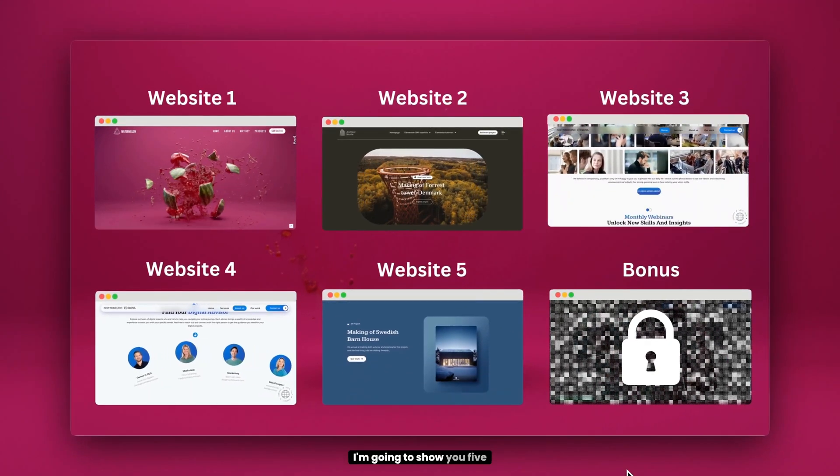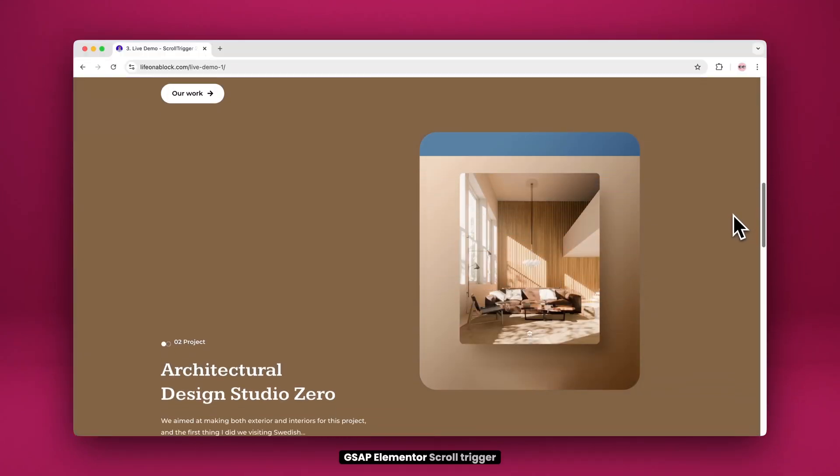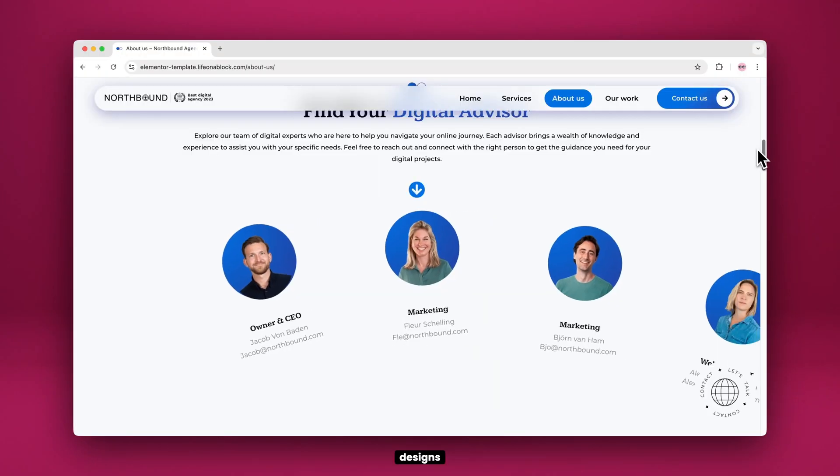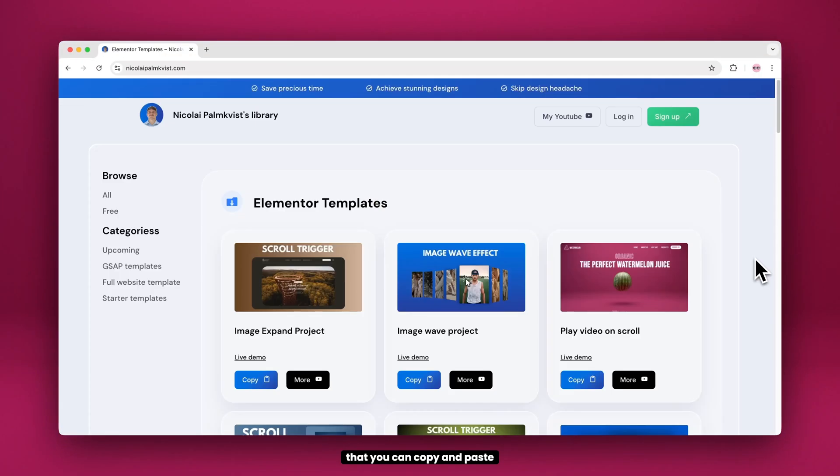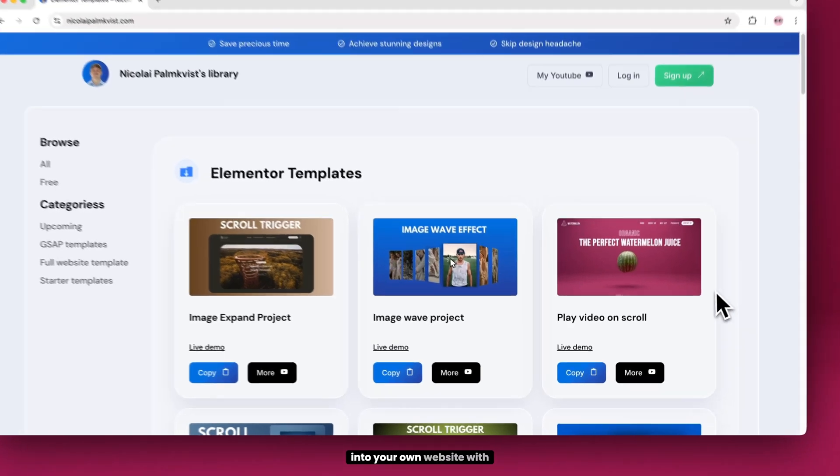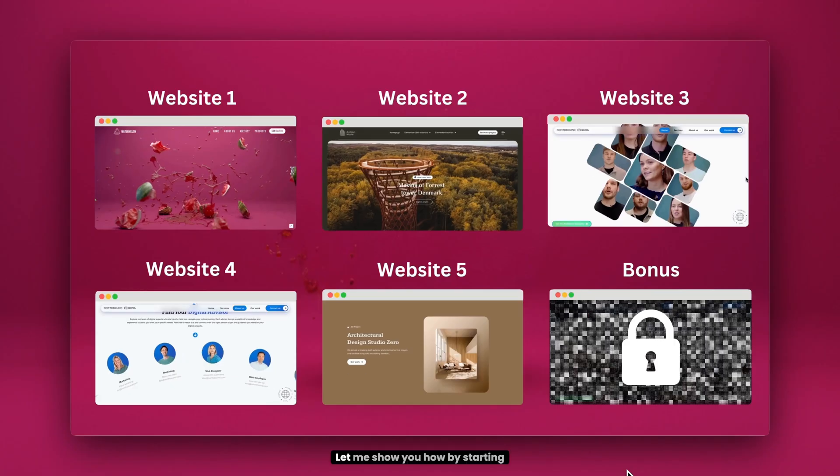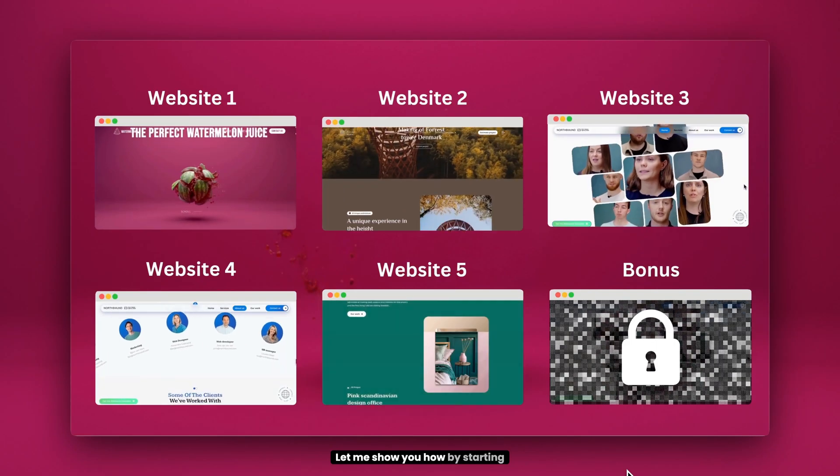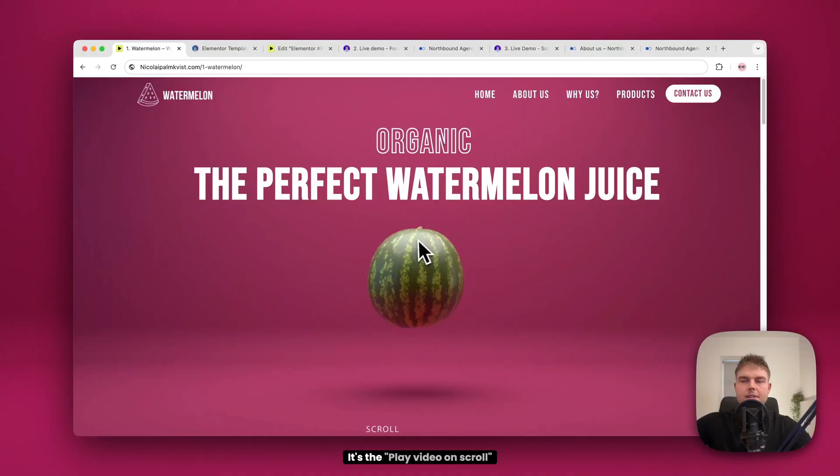In this video, I'm going to show you five GSAP Elementor scroll trigger designs that you can copy and paste into your own website with just one click. Let me show you how by starting with the first design.